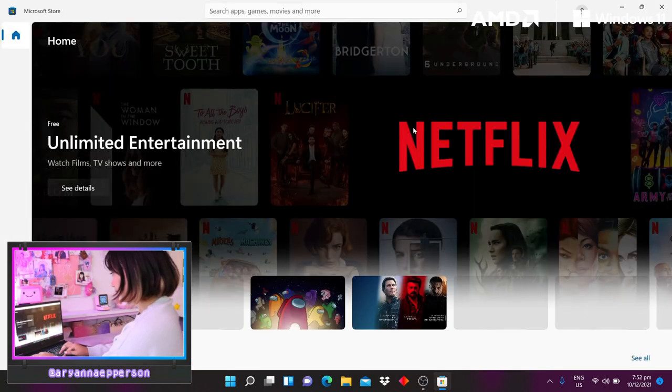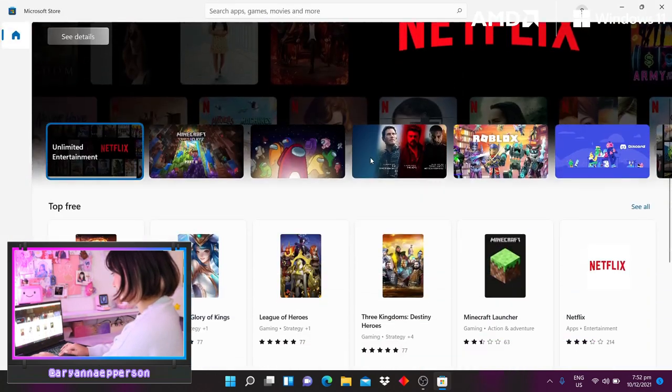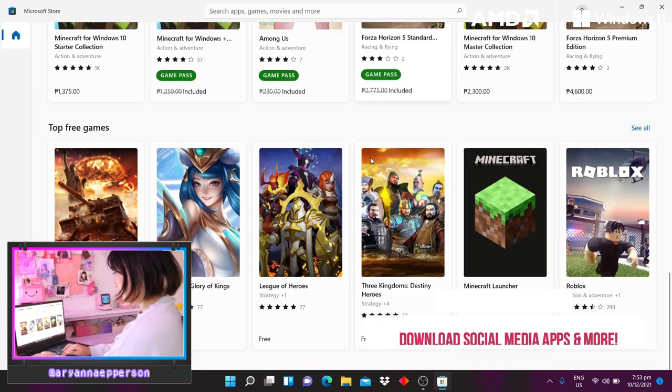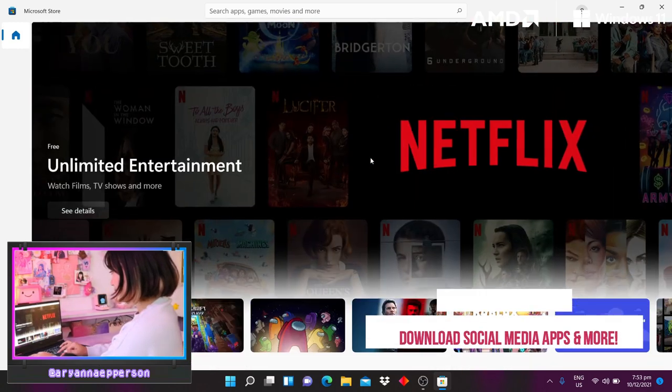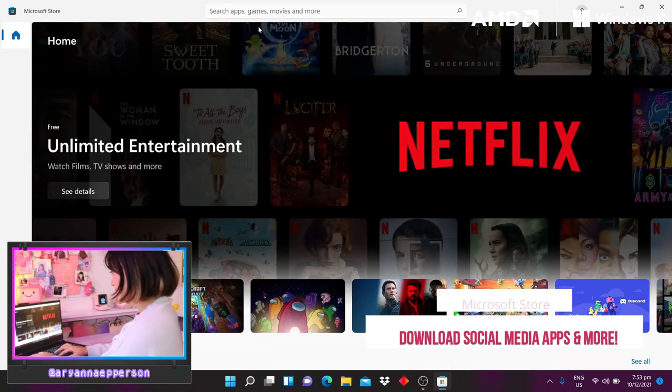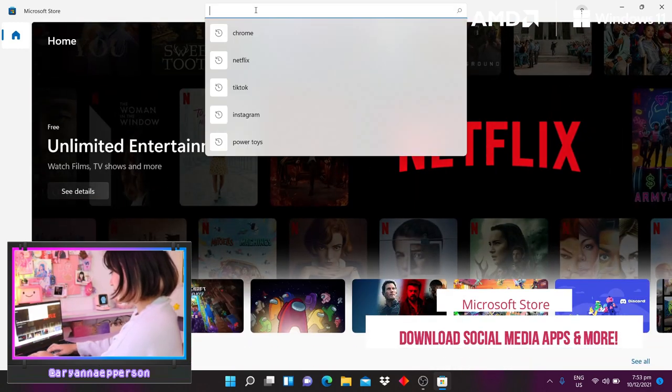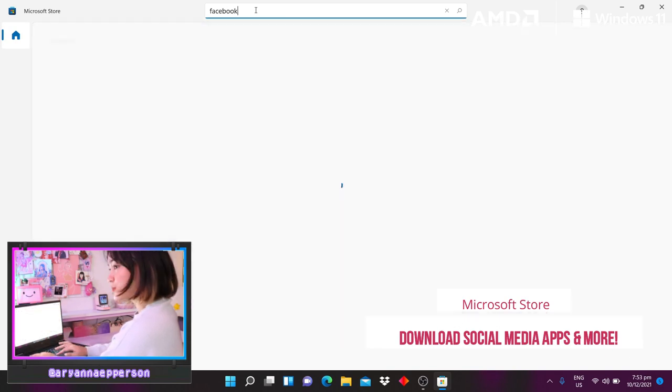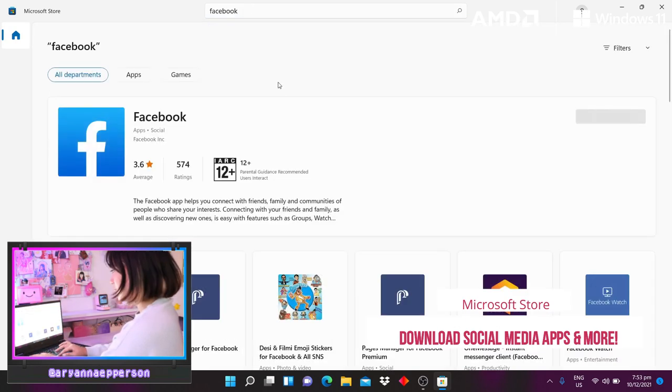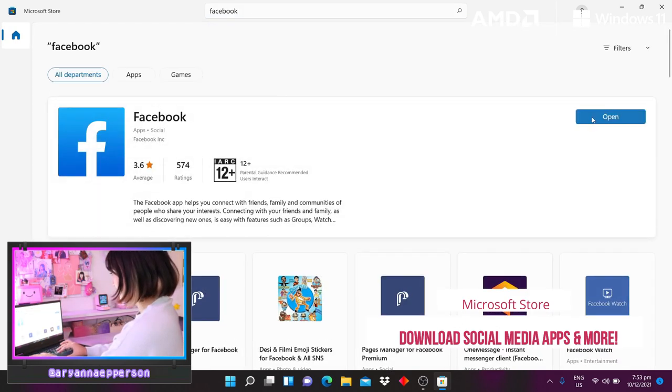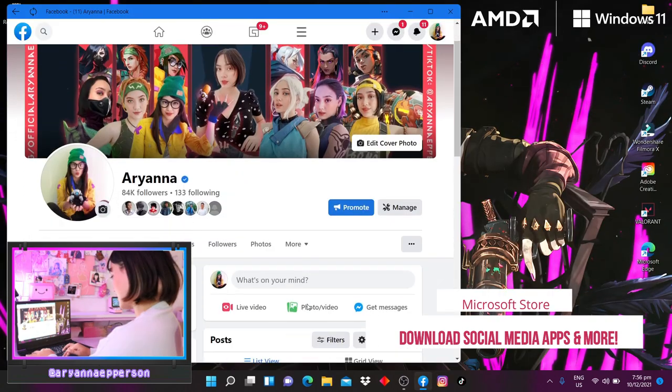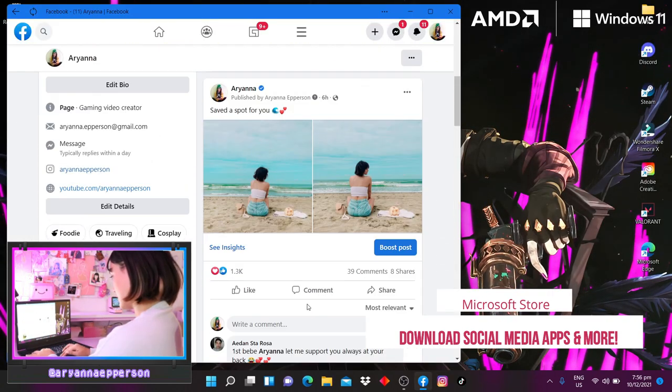You can actually get your favorite social networking sites as apps through the Microsoft store such as Facebook, Instagram, Twitter, and TikTok. So no need to go to a browser to access the site, you can just download it directly from the store. You can actually look forward to seeing more Android apps also on the store as well.